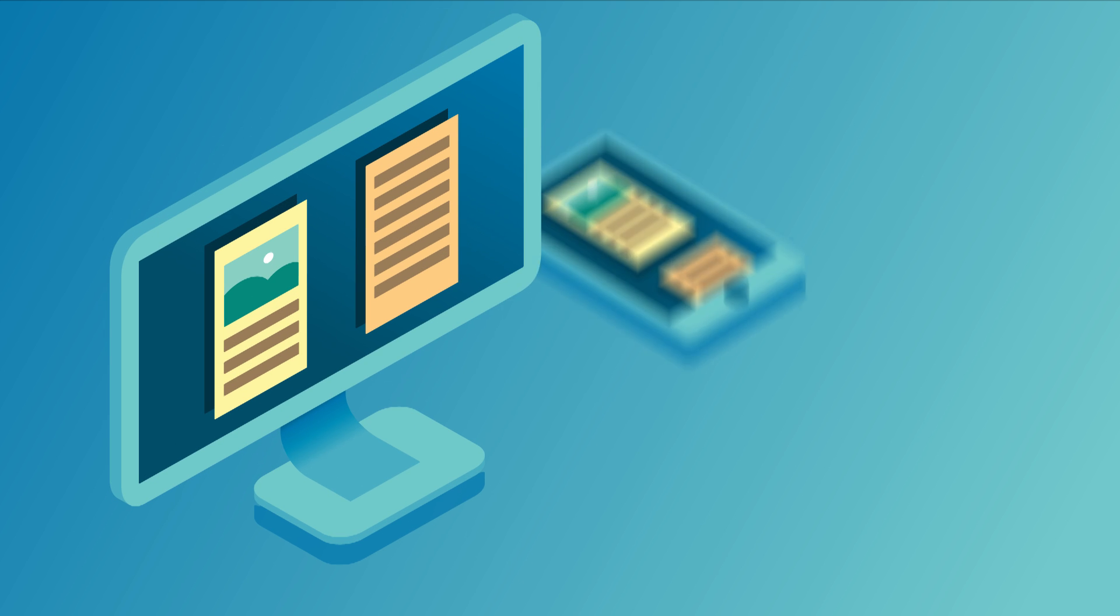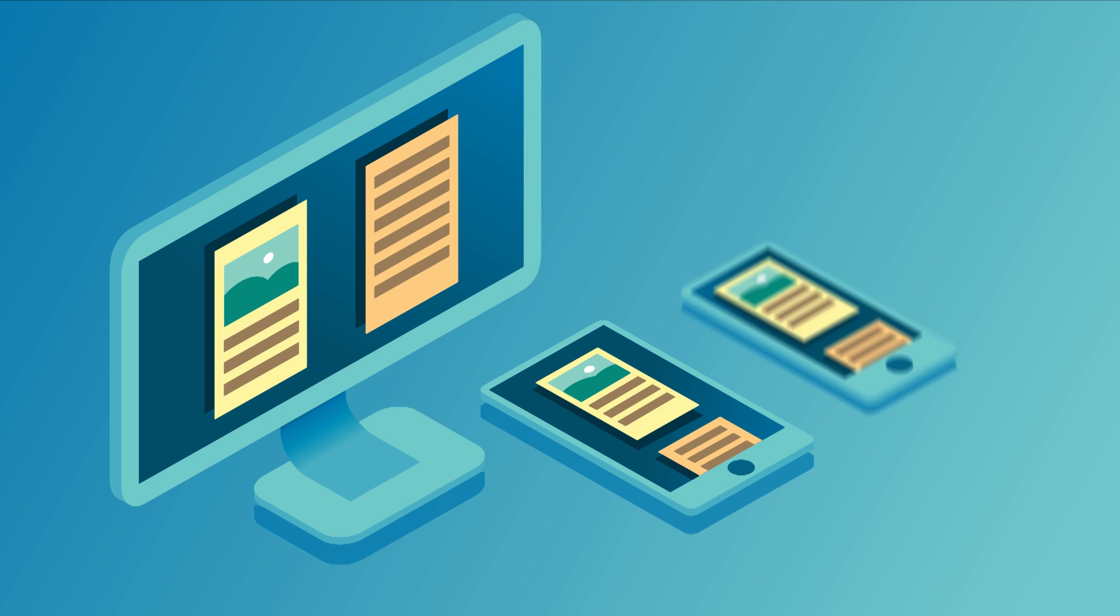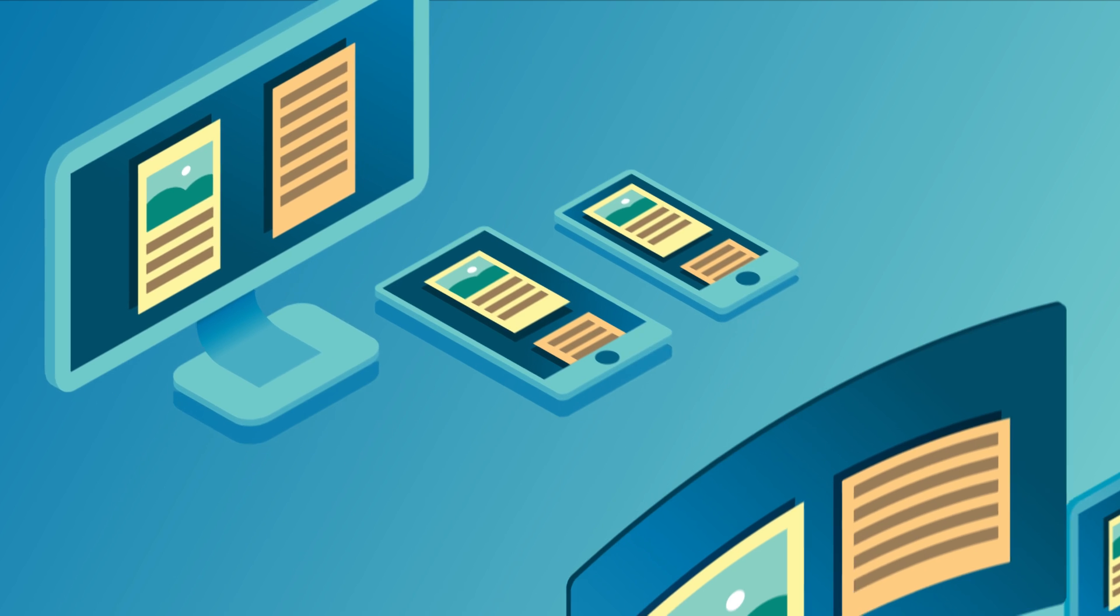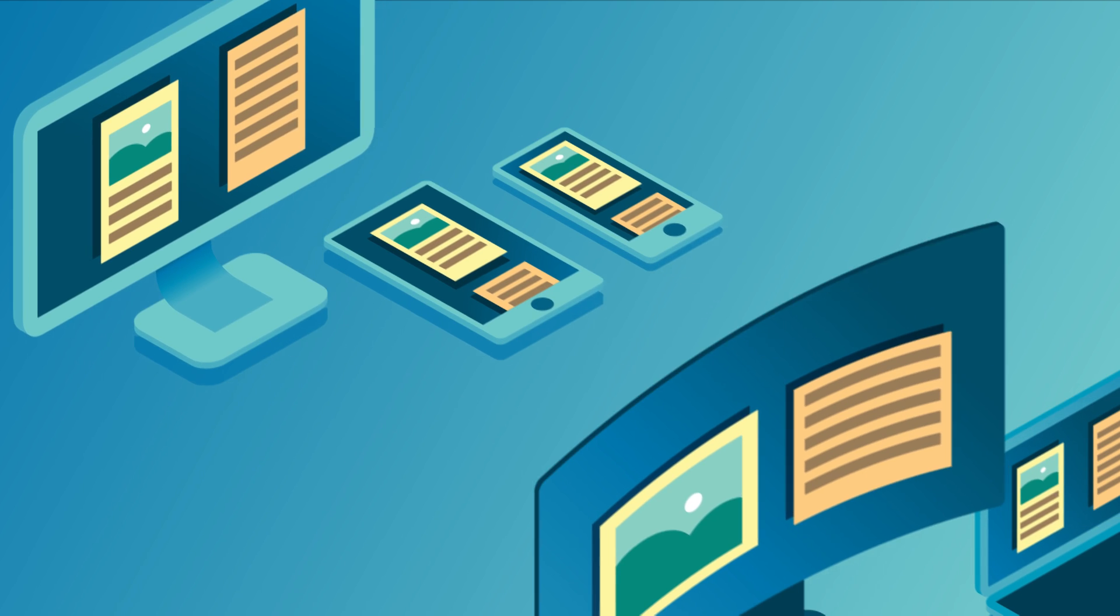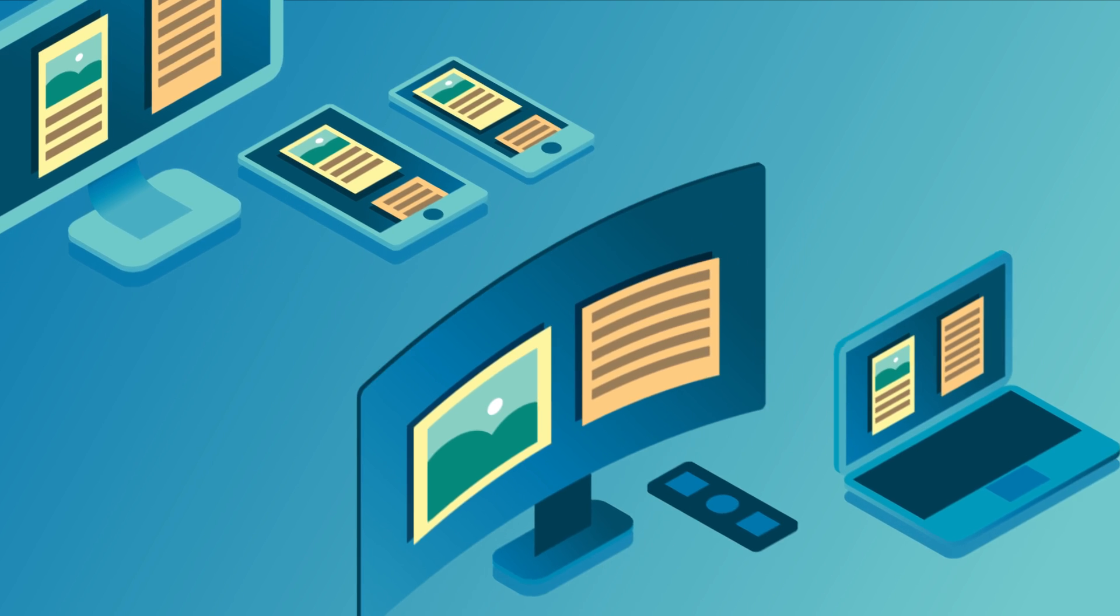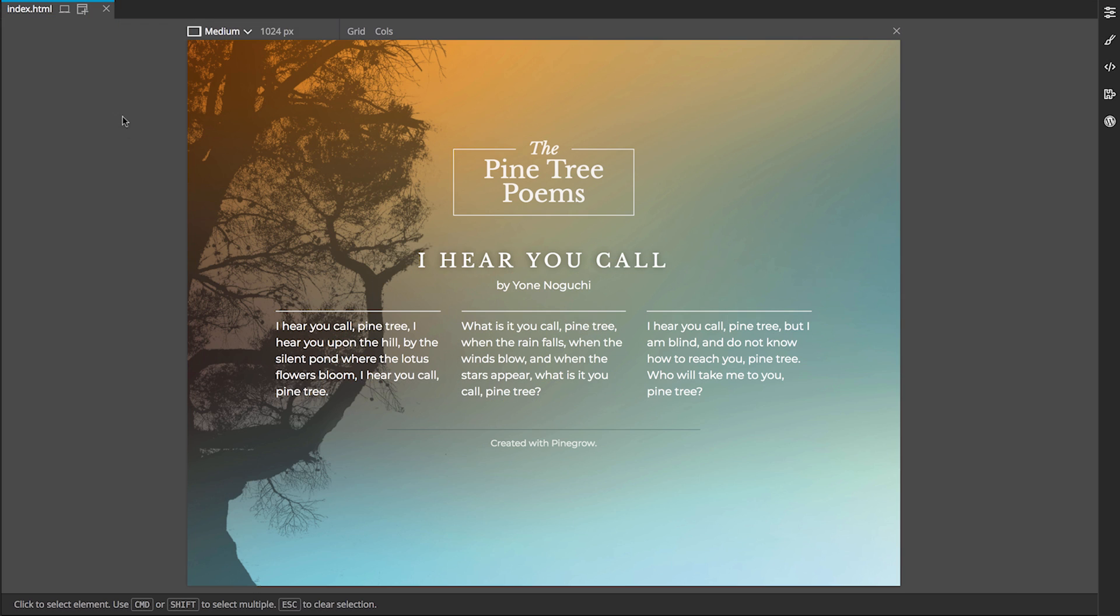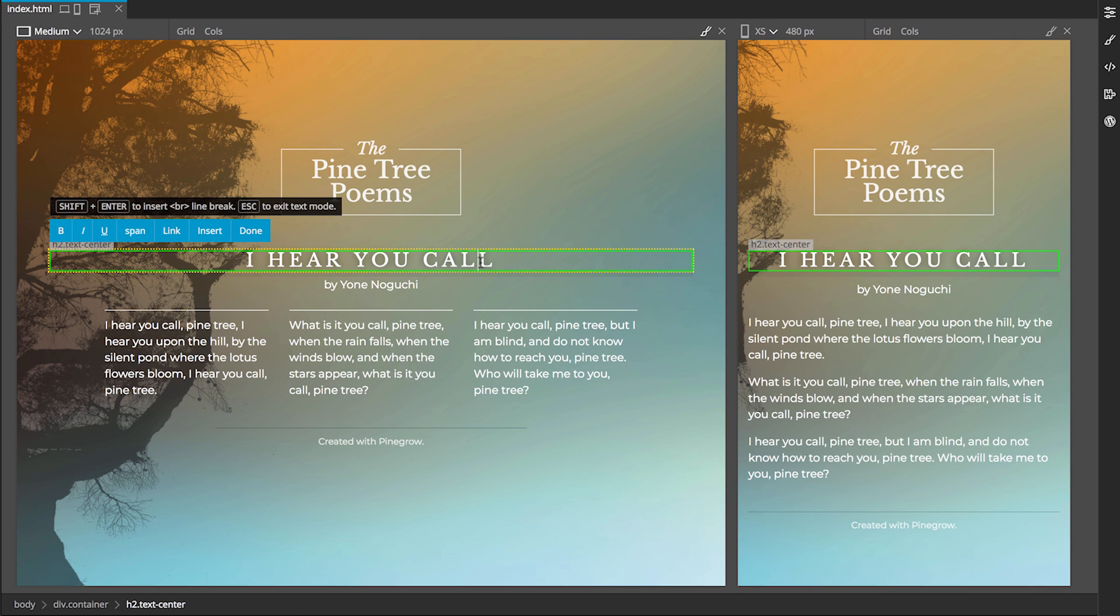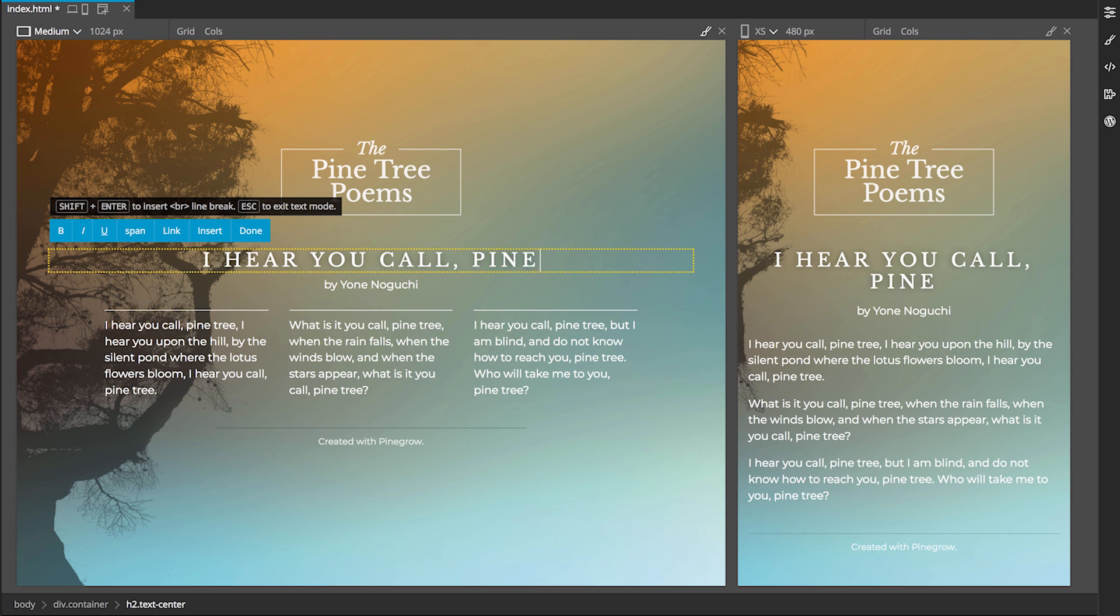Pinegrow helps you make your pages responsive, so that they provide users with a flawless experience on a wide range of devices. Multiple editable page views show how your site will look on different devices, with changes updated in real time.